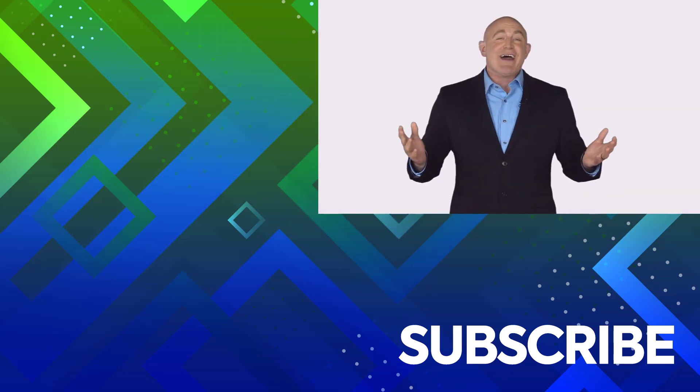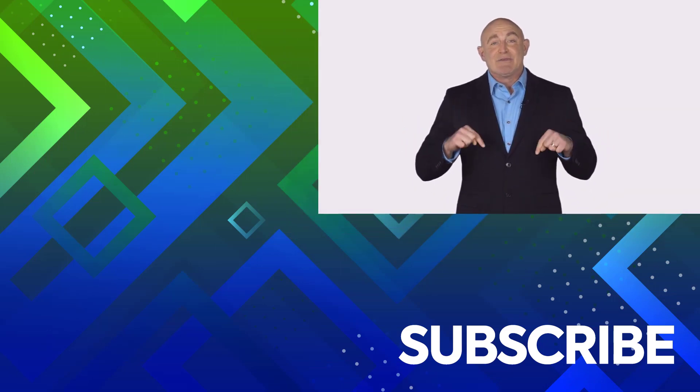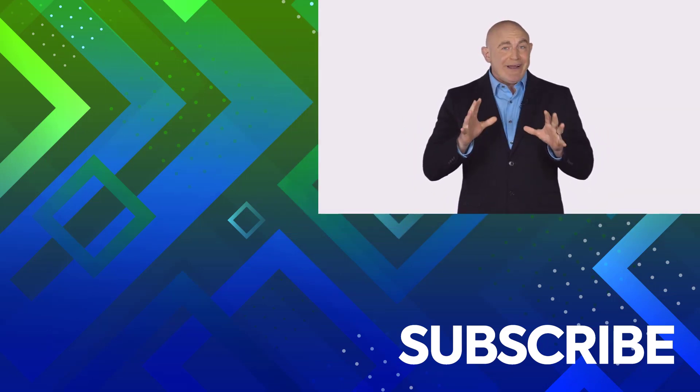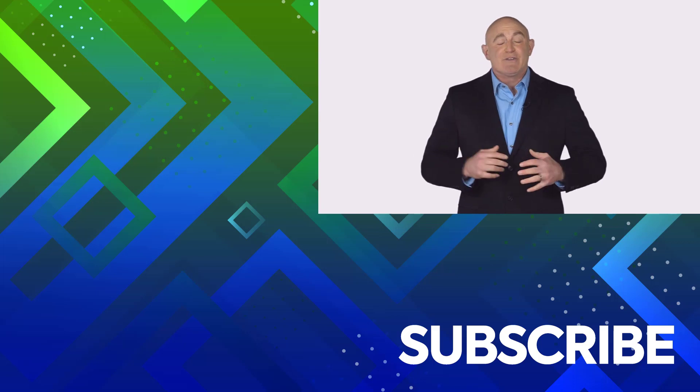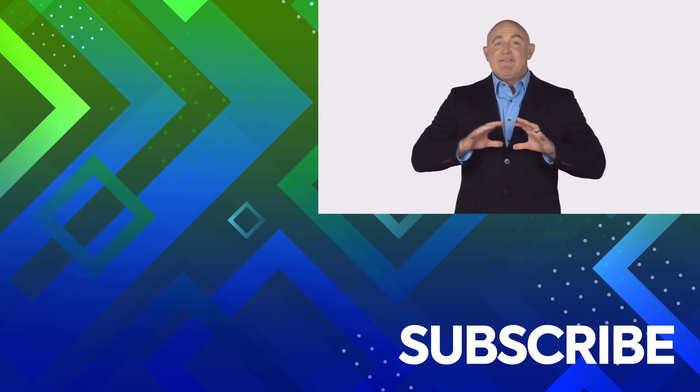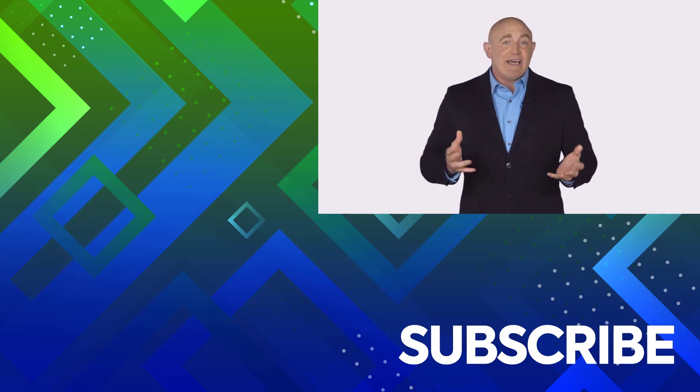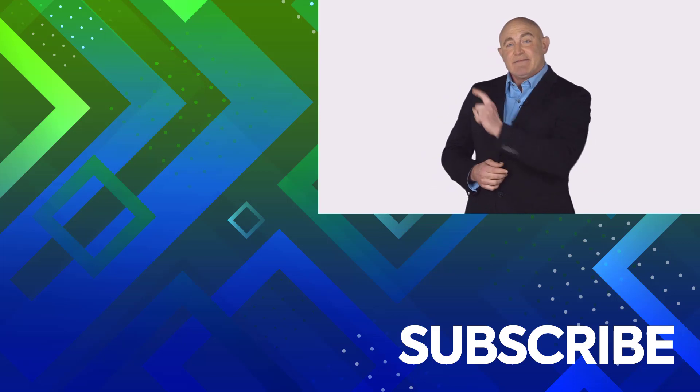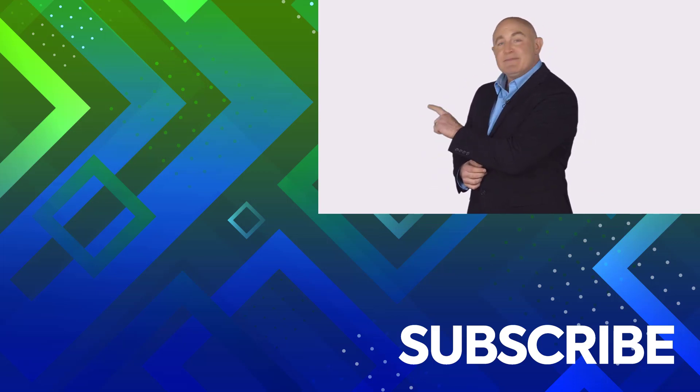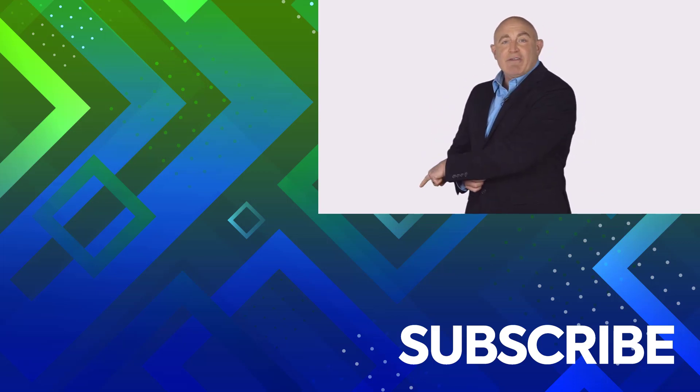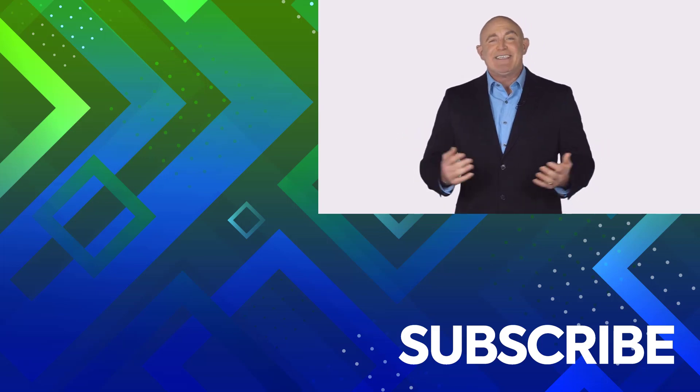If you're not a subscriber, click down below to subscribe so you get notified about similar videos we upload. To see the full course that this video came from, click over there. And click over there to see more videos from Simon Says It.